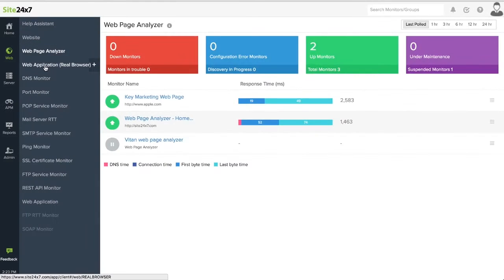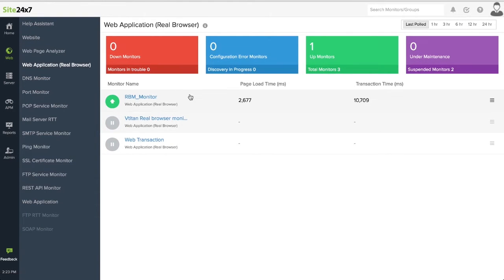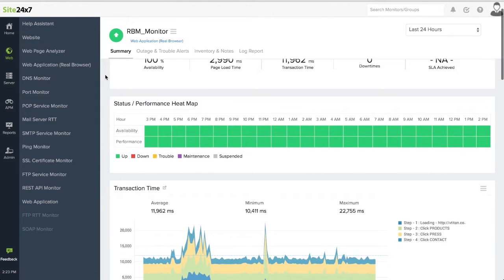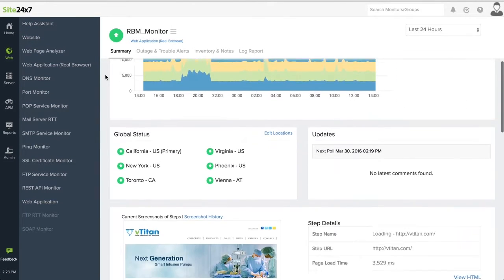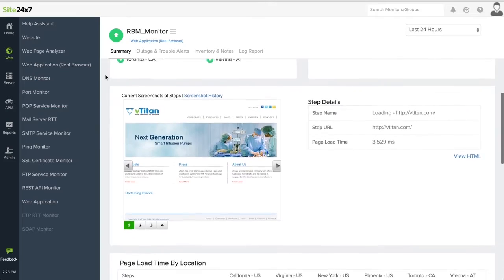Monitor web applications using a real browser like Firefox. This is possible with a robust recorder tool.